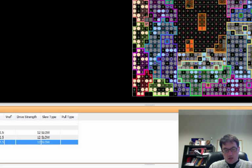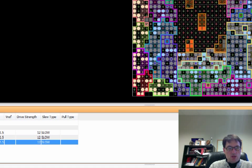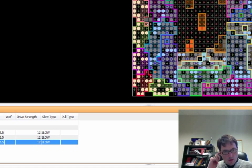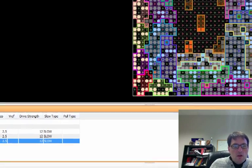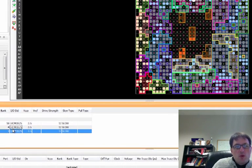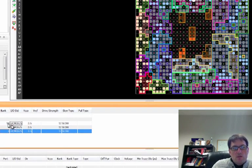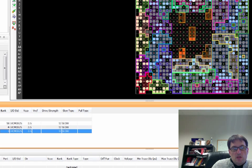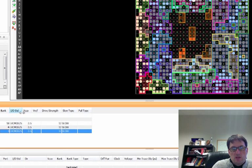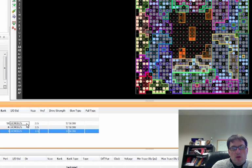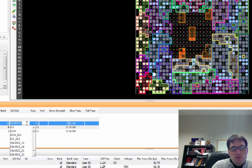For each of the IO sites, each of these lives in a bank. Each bank shares a common IO standard. There are many different kinds of standards.